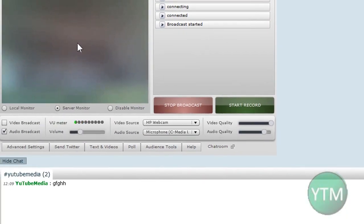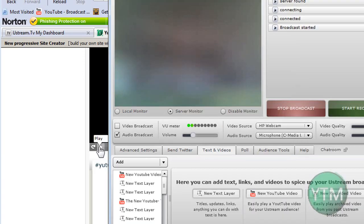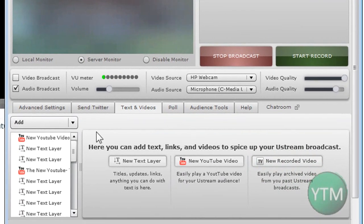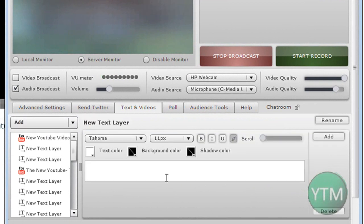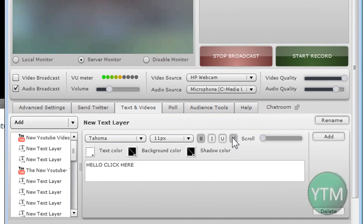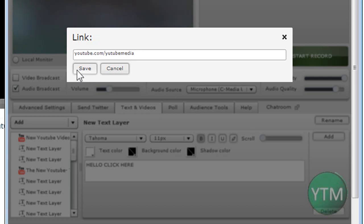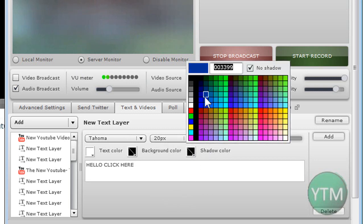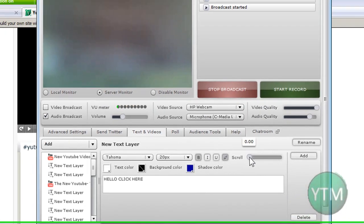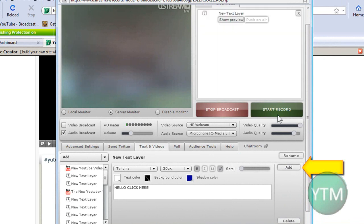Now to make like a text appear, see all these tabs here? I'm going to do text and videos. There's different ones you can mess around with. Click on the drop down list. Click text. This will pop up. New text layer. Type your text. Hello. Click here. You can highlight it. Do it bold. You can make a link. I'm going to link it to my YouTube channel. Click save. Alrighty. Then I'm going to make it big and like blue.